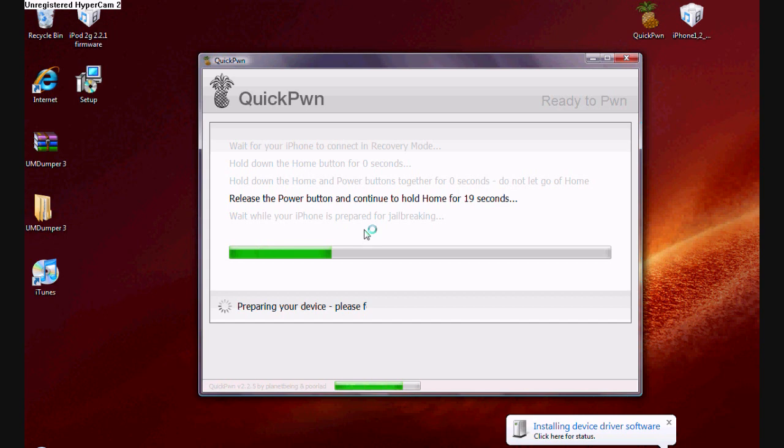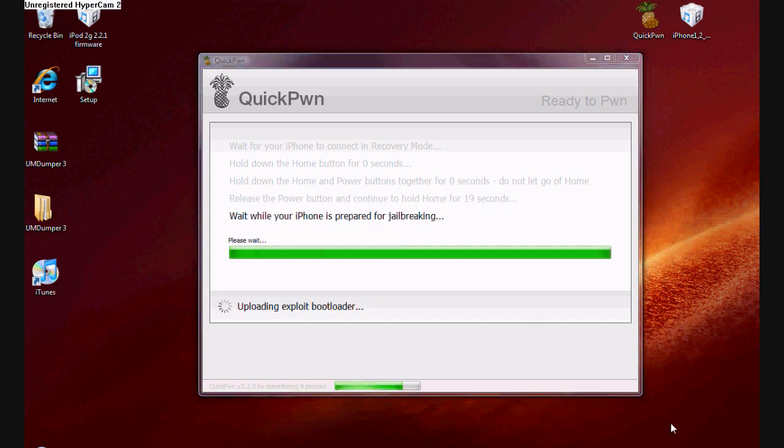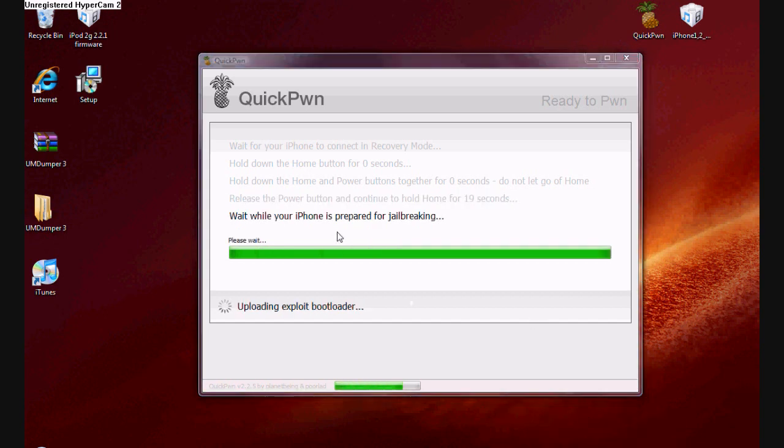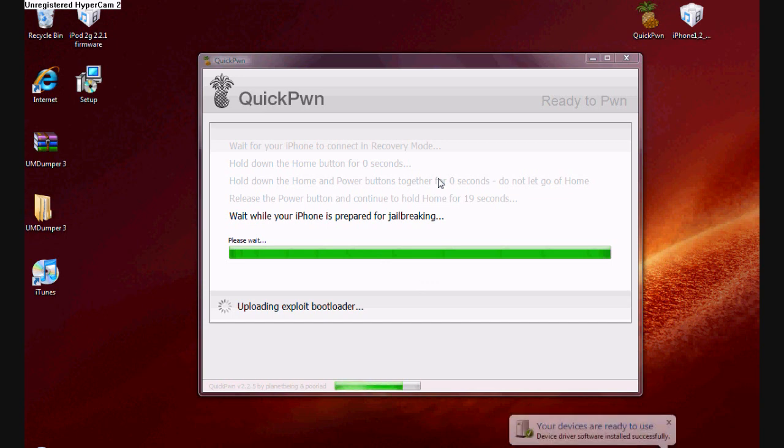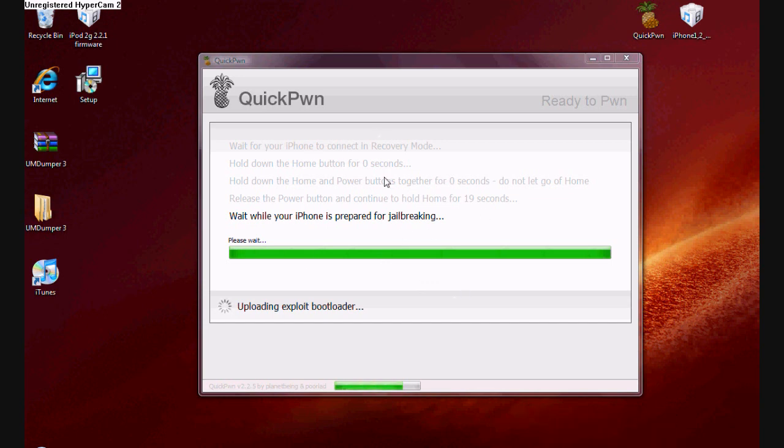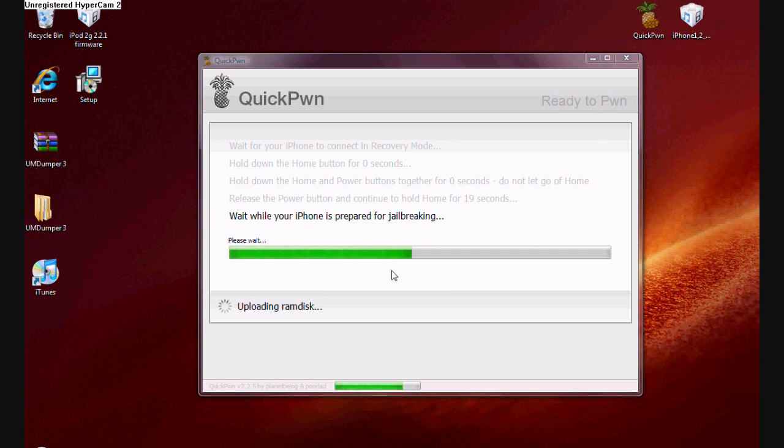So now you can see that I finished all the steps correctly because that green progress bar has started to commence its progressness. Anyway, so as long as you follow those instructions on the QuickPwn, you're all good. Now I'm going to quickly show you on my phone that it's finished.